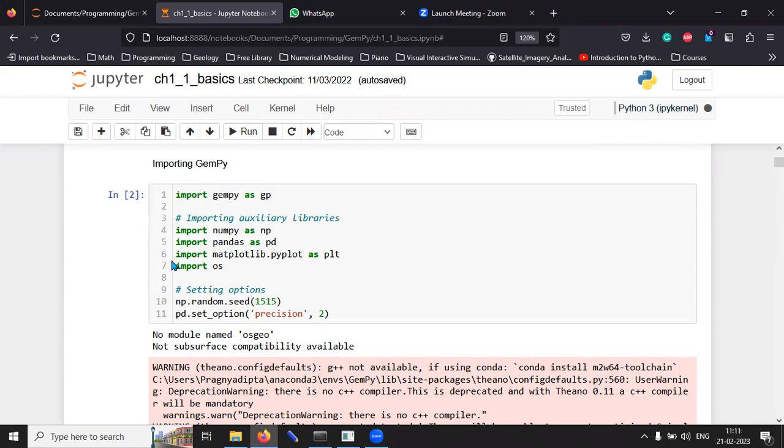Structural features like folds and faults are clearly labeled. Then, the software or rather the library takes those individual points of different stratigraphy and different structures and tries to generate a three-dimensional model of the subsurface geology.